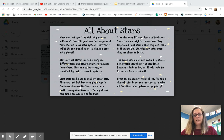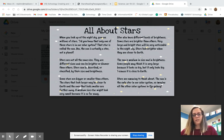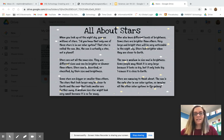Stars are amazing to think about. The sun is the only star in our solar system. So imagine all the other solar systems in the galaxy. Isn't that amazing?